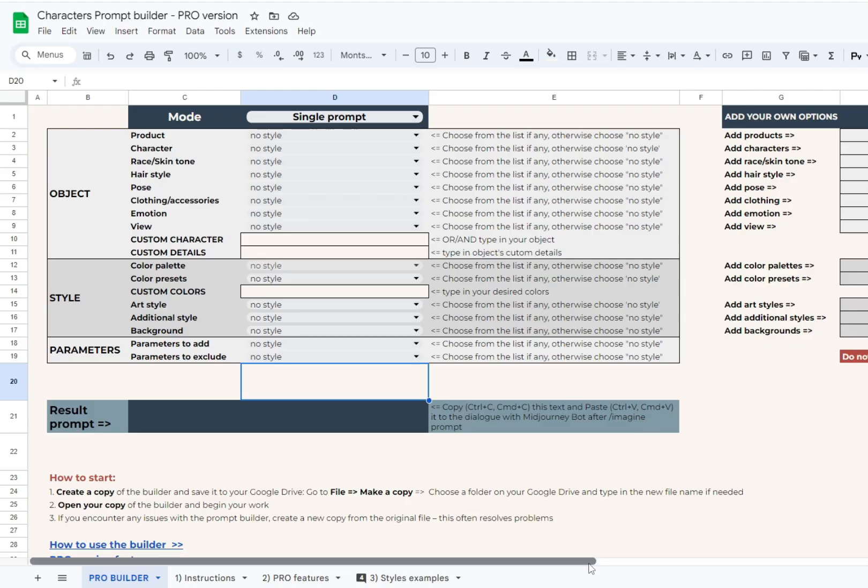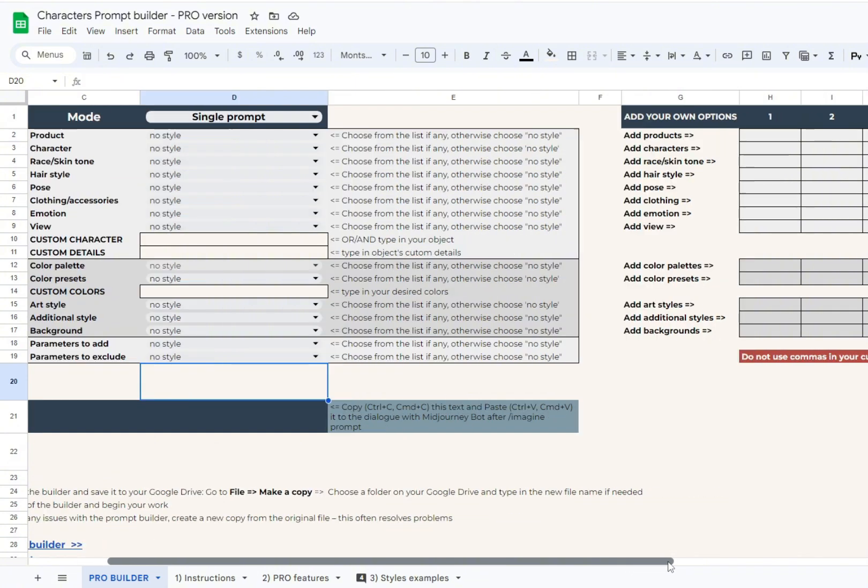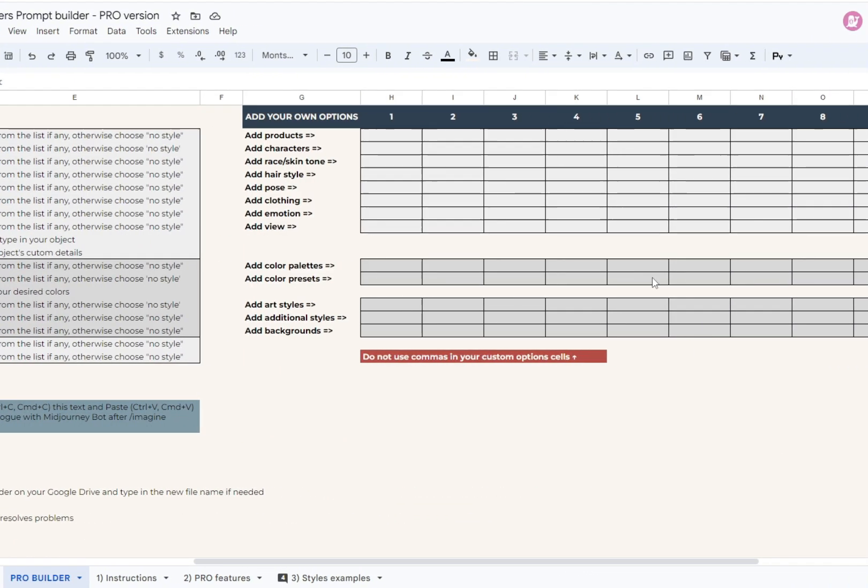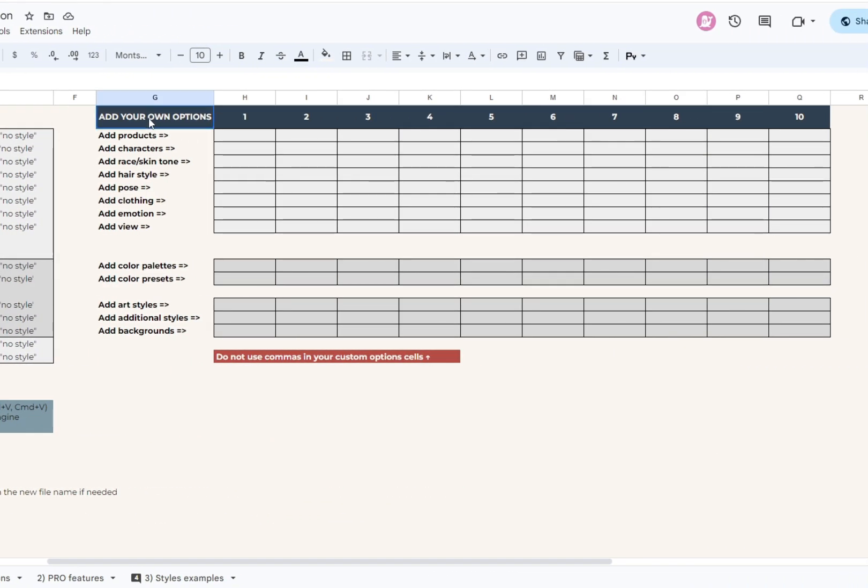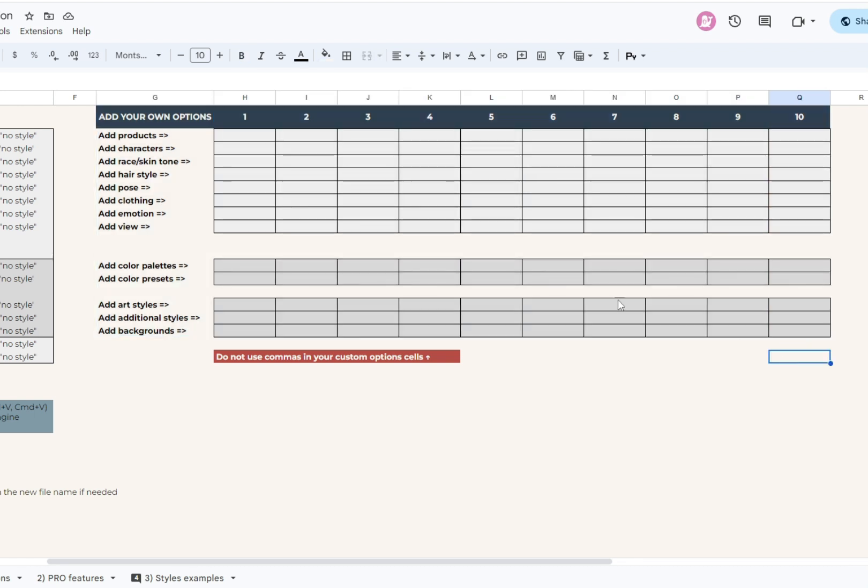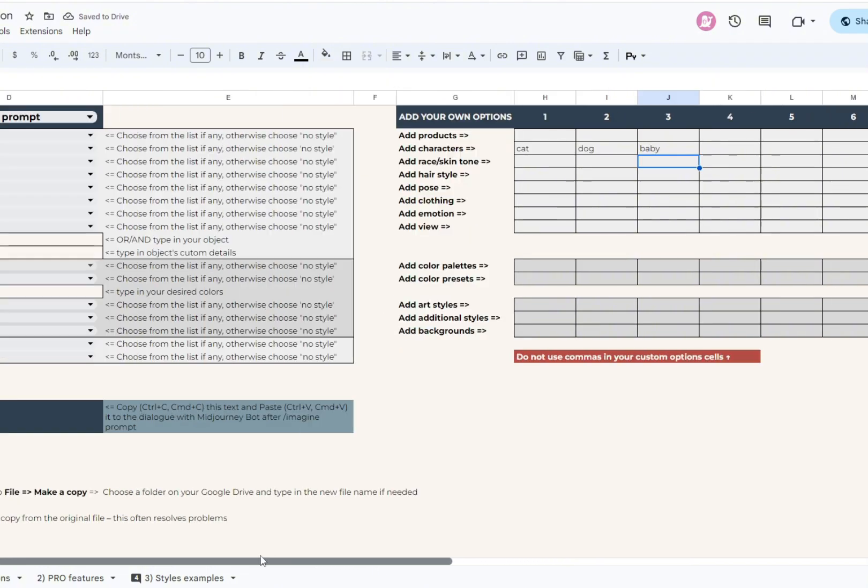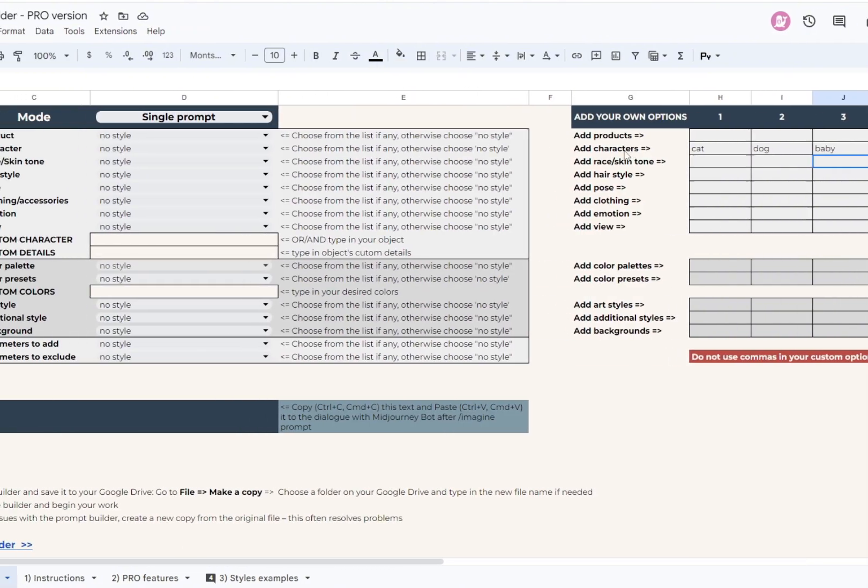On the right of the main builder with drop-down lists, you will find a table for your custom options. Here it is. So how does it work? Each line relates to a certain drop-down list according to the name of the line. You have 10 cells for 10 custom options for each drop-down list. Just write something down in these cells and your options will immediately appear at the beginning of the corresponding drop-down list like this.